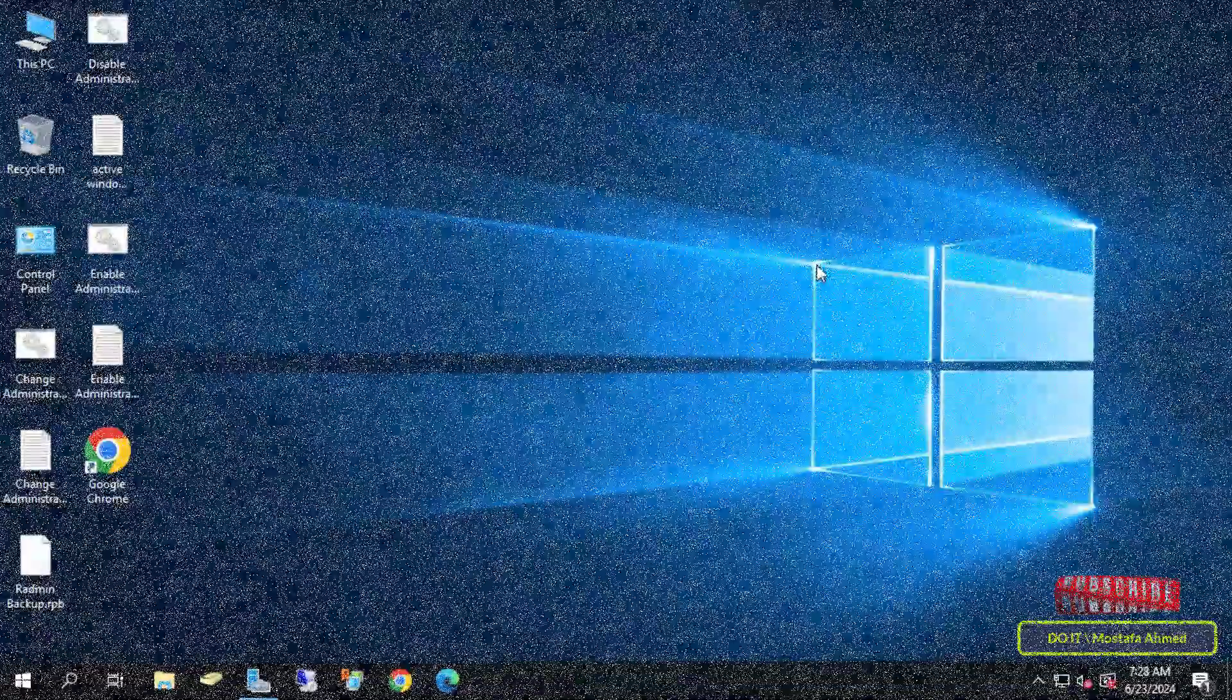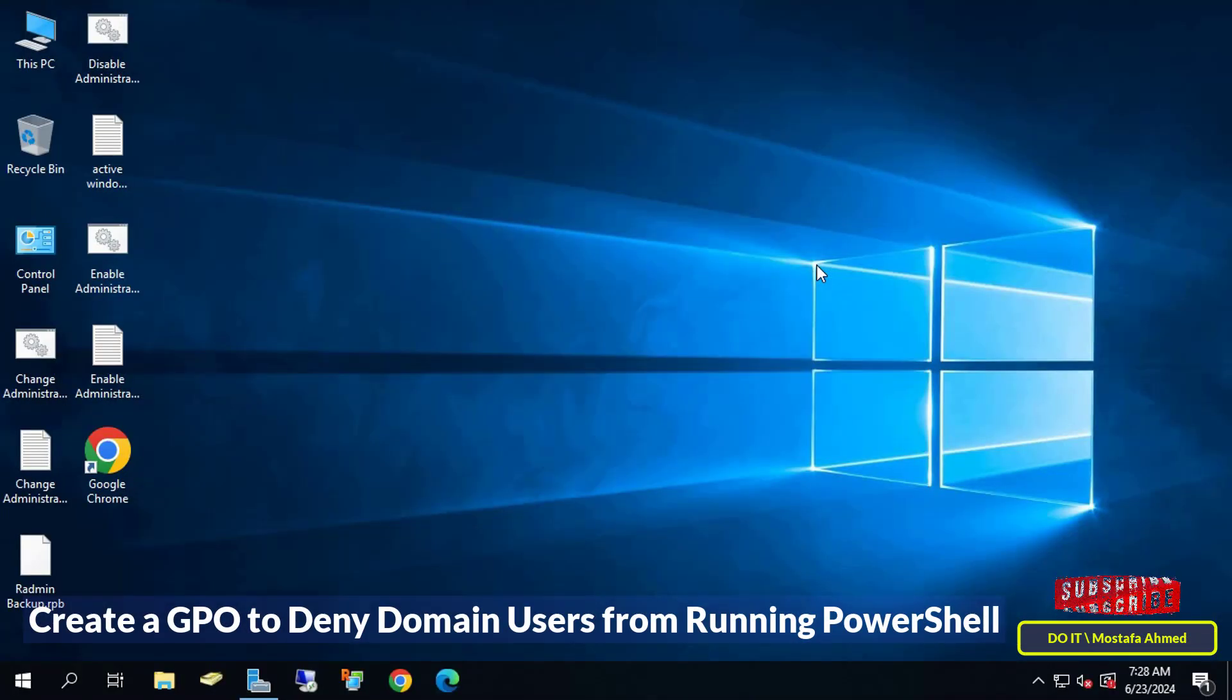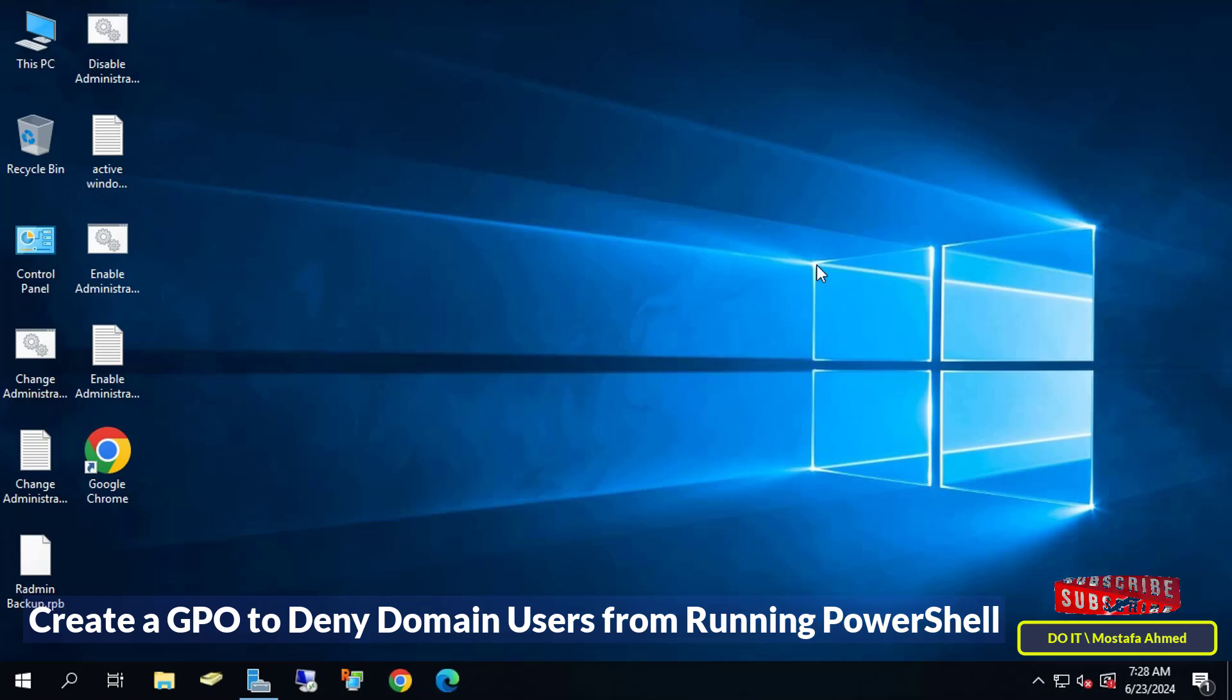Hello everyone and welcome to my channel. In this video, I will explain how to create a GPO and apply it to domain users to prevent them from opening or using the PowerShell window, and we will learn step-by-step how to block domain users from opening PowerShell.